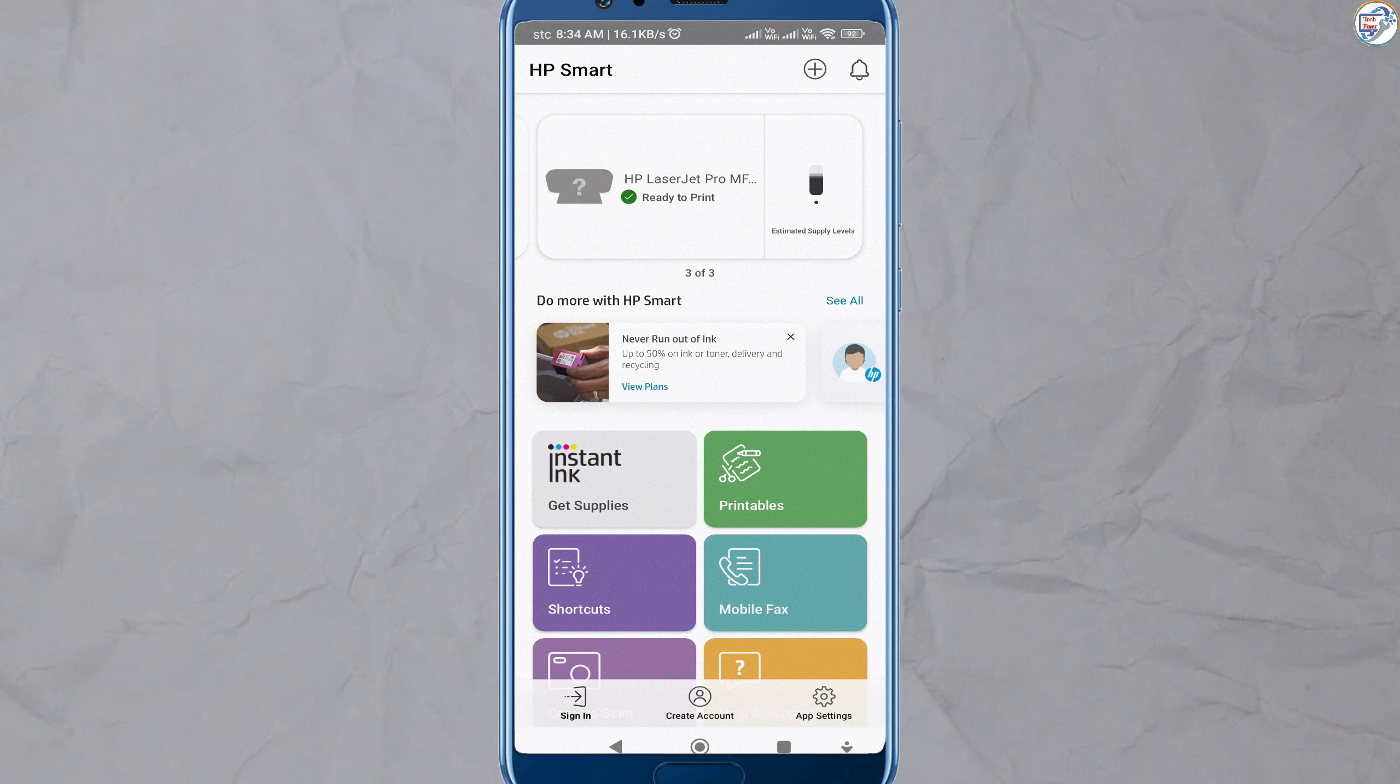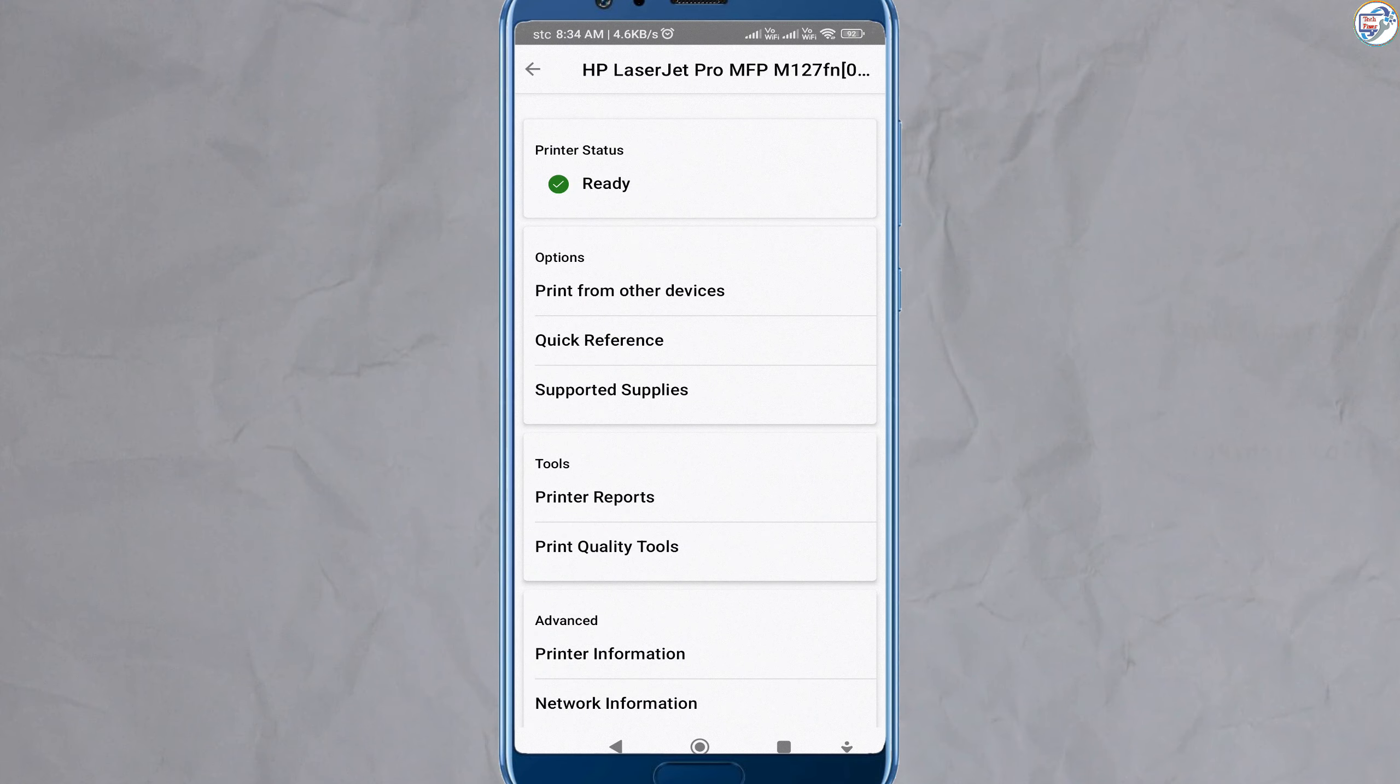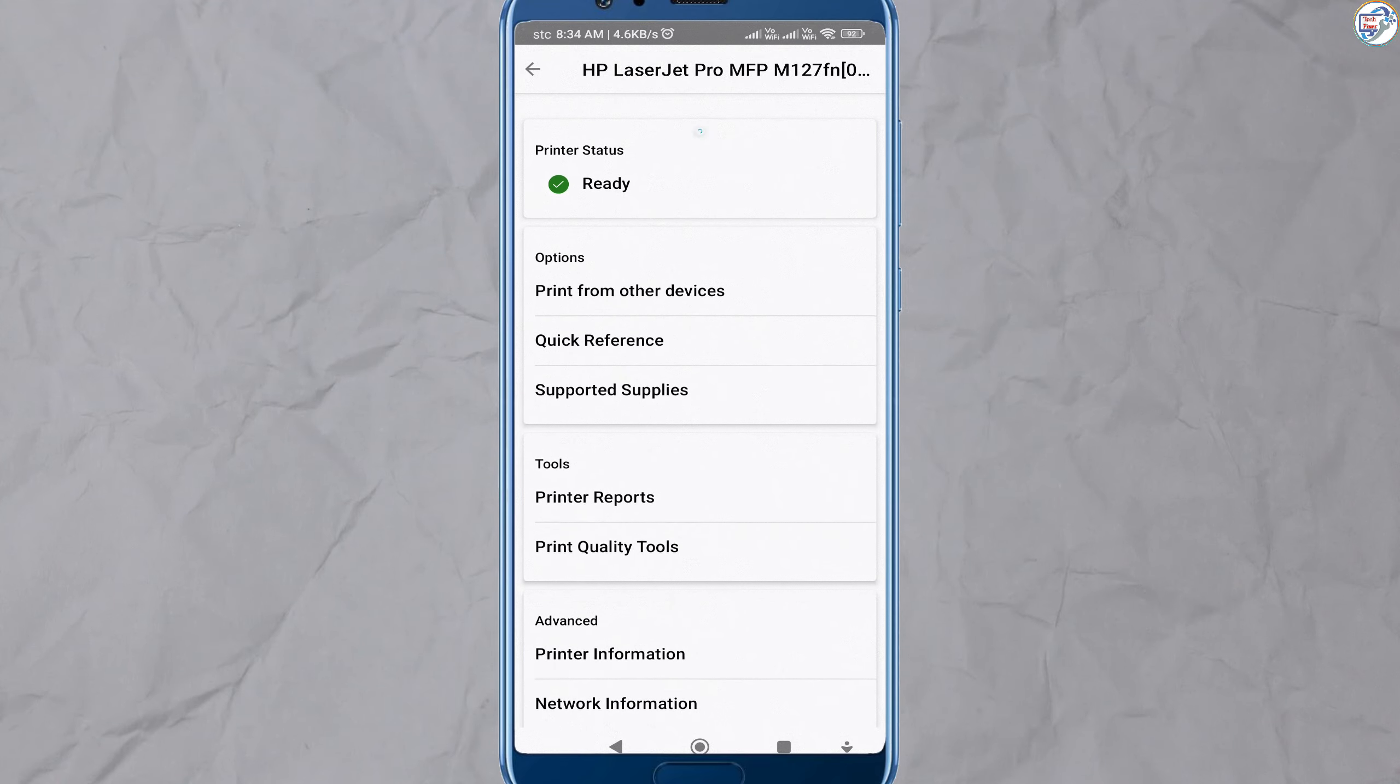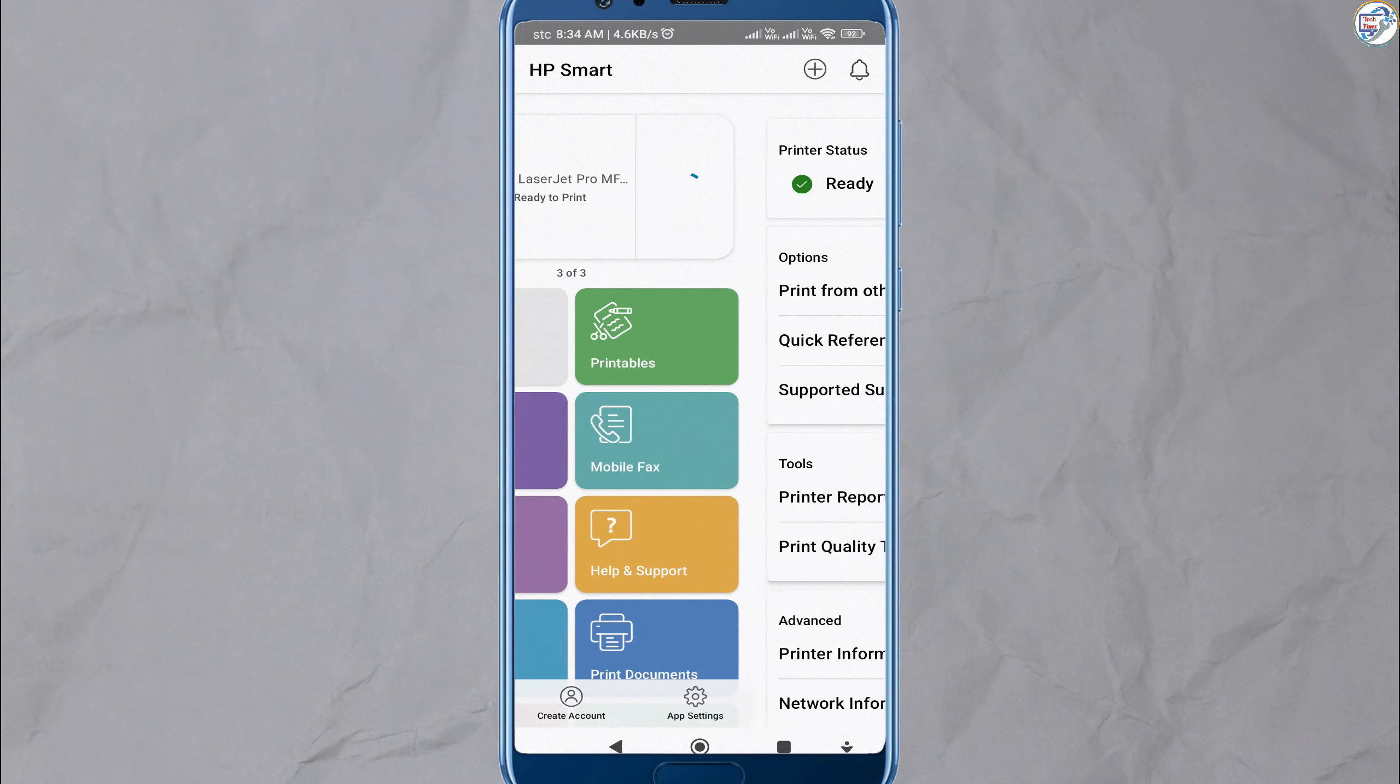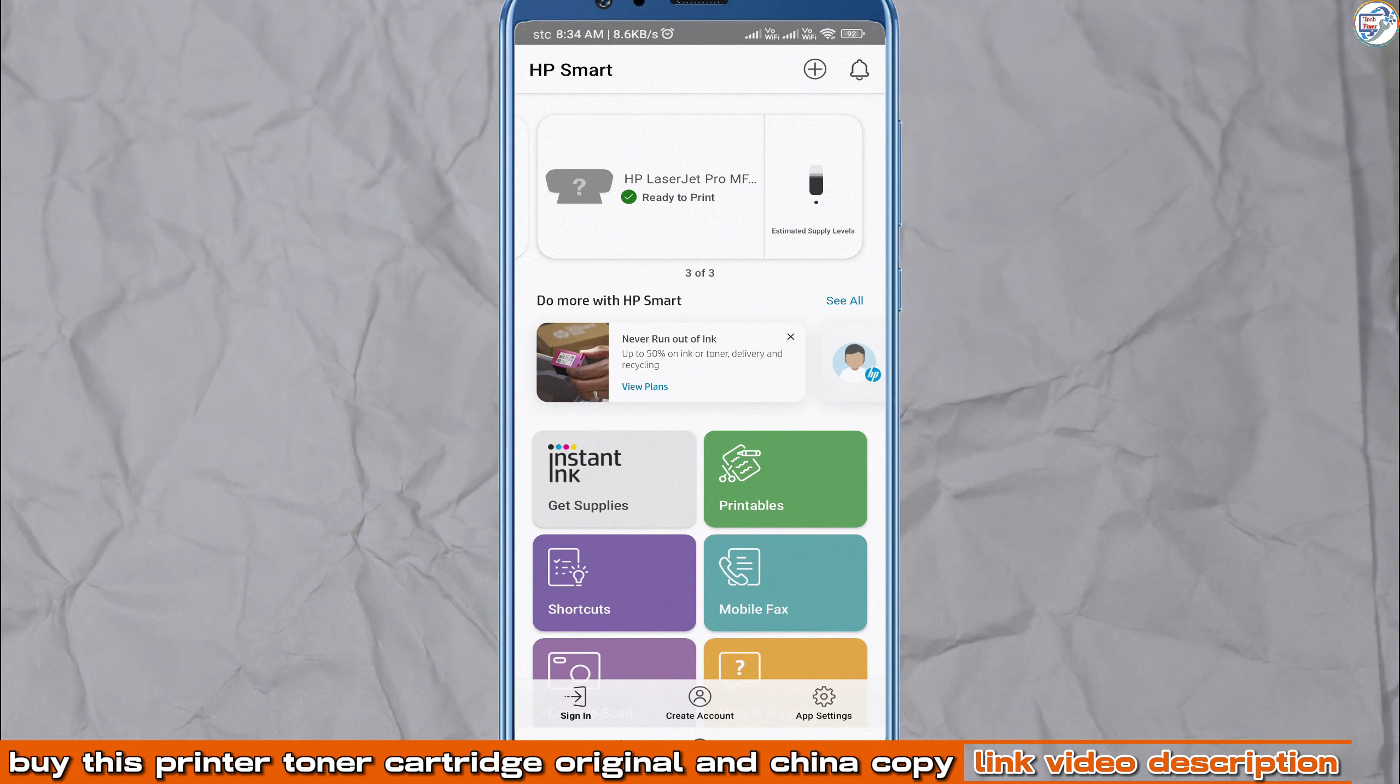Once you have selected or added your printer, follow the on-screen instructions to complete the setup process.